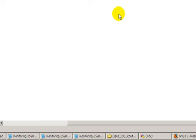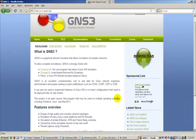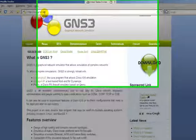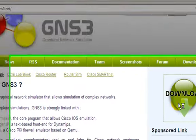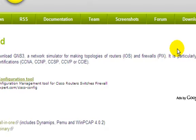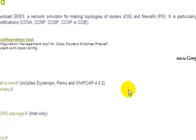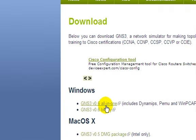First thing we need to do is download the program. You get that off this website, www.gns3.net. Click on the obvious download button right there. To make your life easy, if you're on Windows, download GNS3, the all-in-one package.